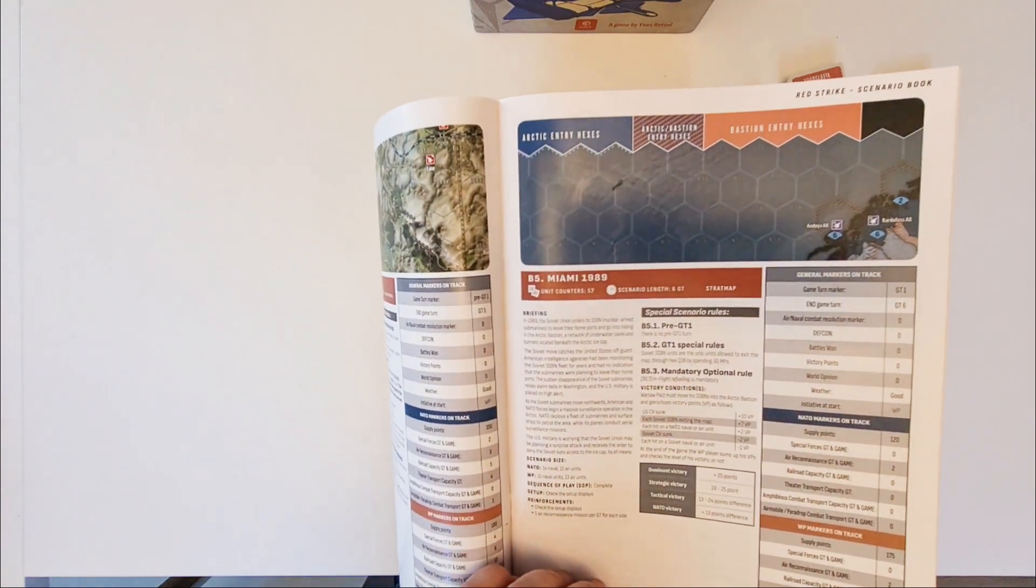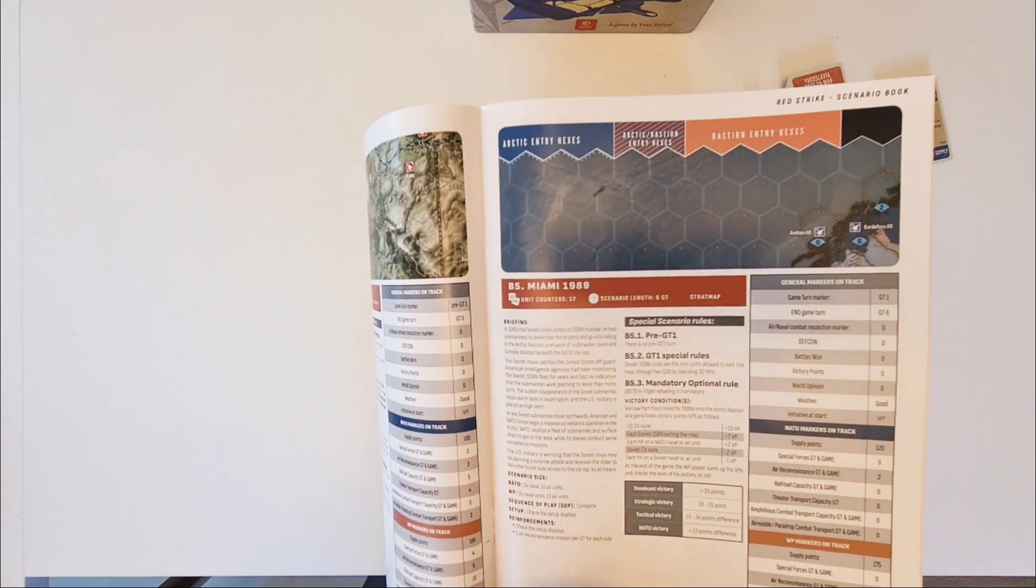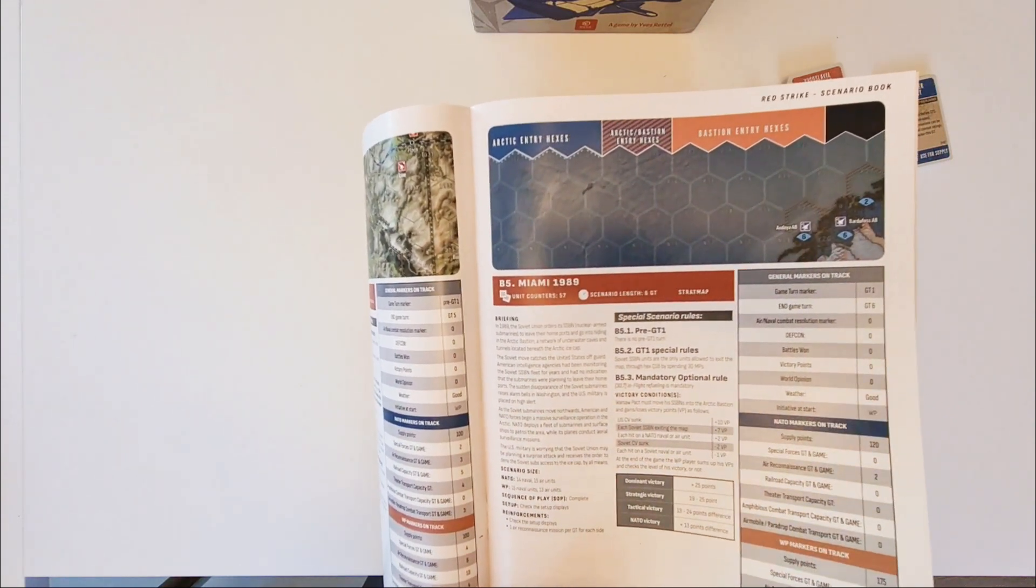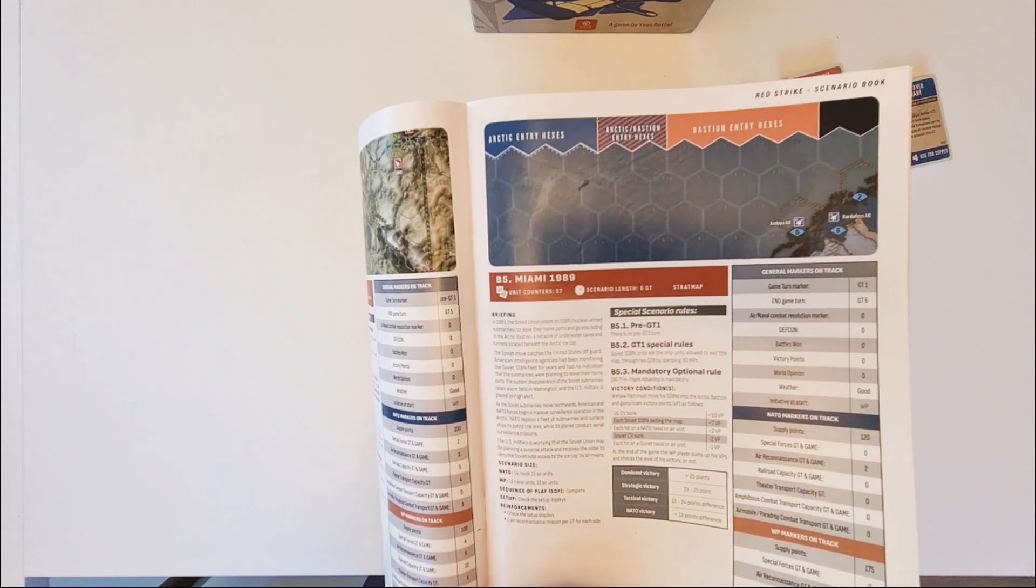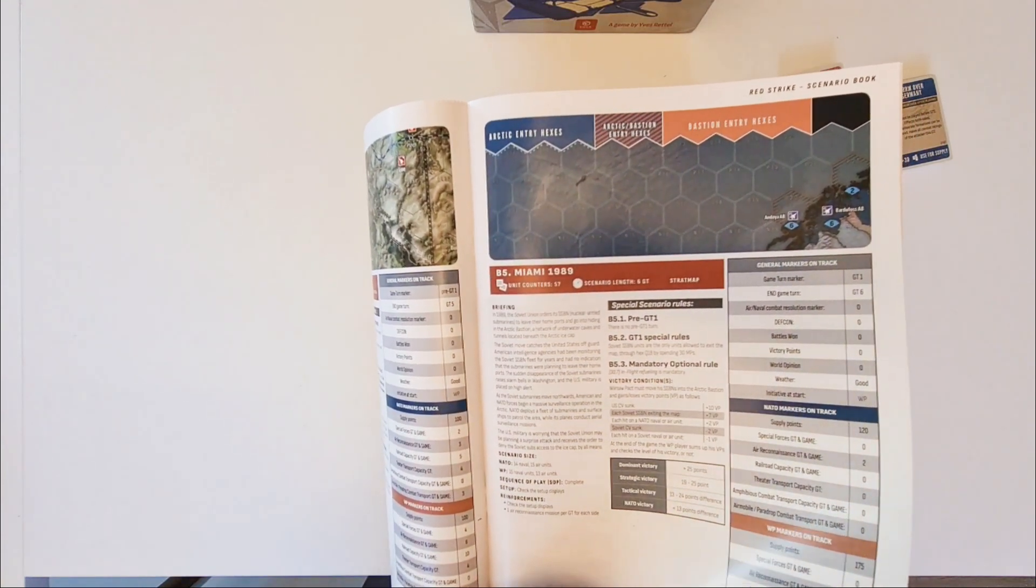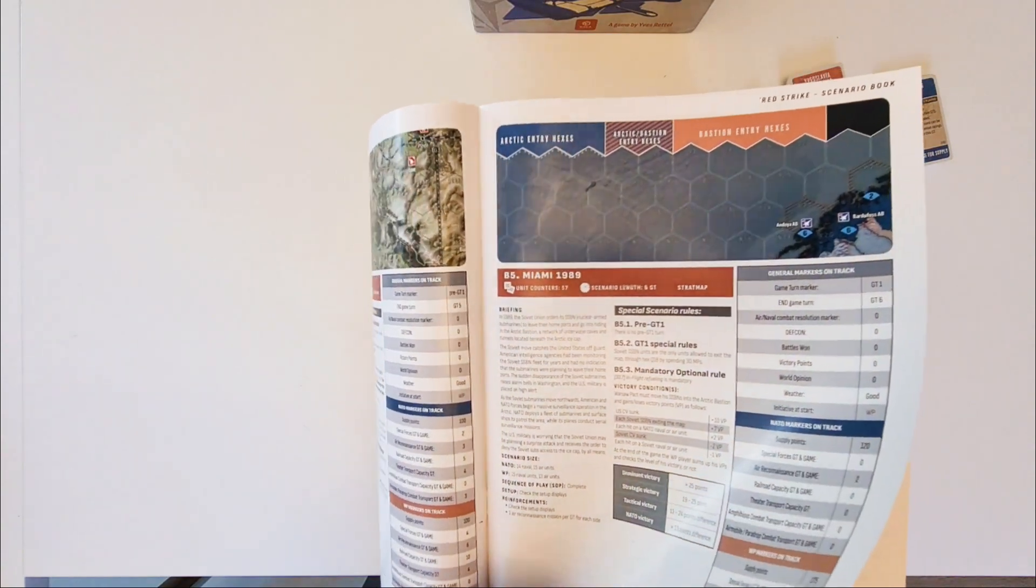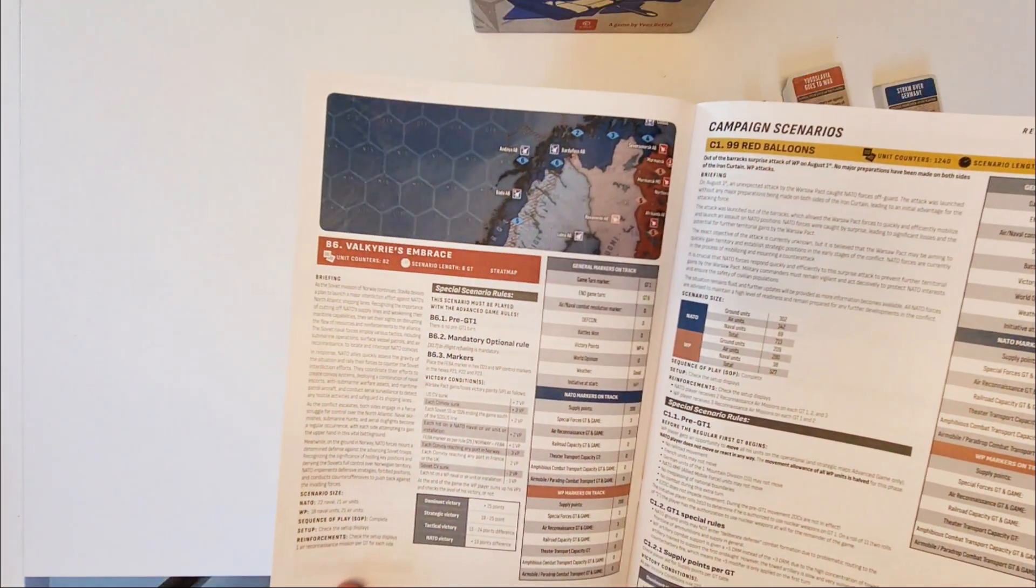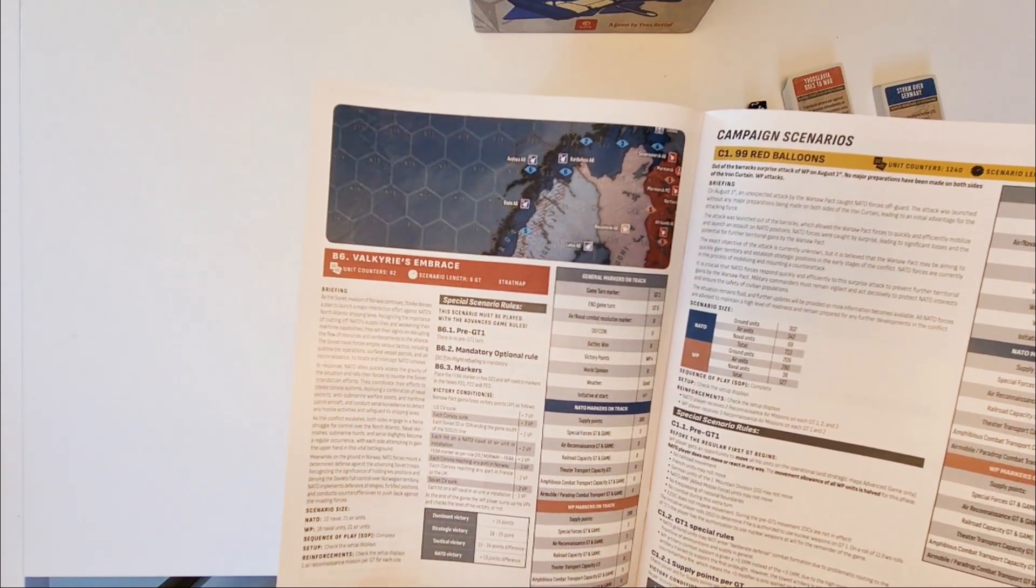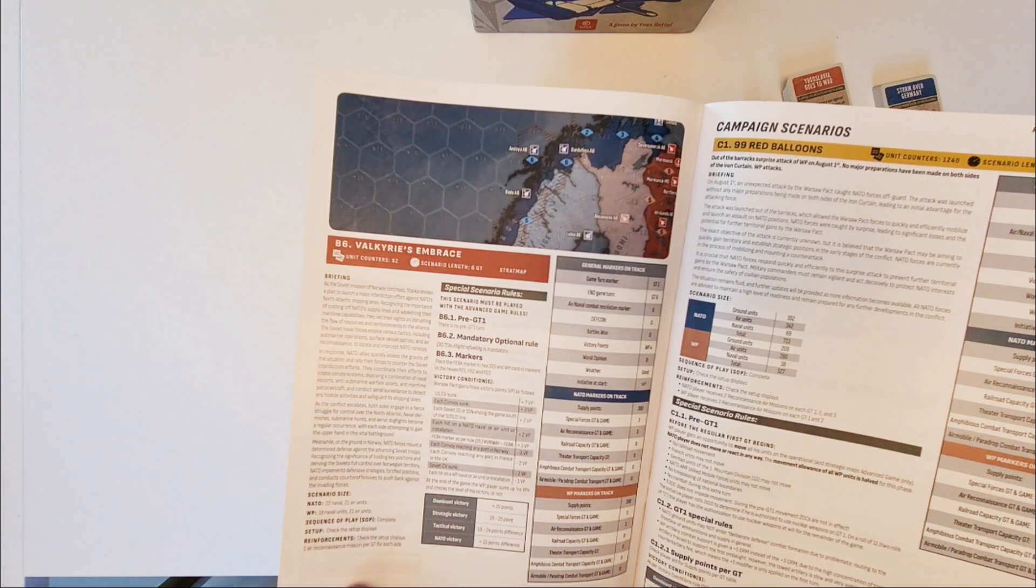Nice one too. Miami 1989. That has nothing to do with Miami indeed. North North Atlantic. It's about hiding your SSBNs, your ballistic missile submarines in the Arctic. Bear Curious Embrace. This one is about the Norwegian campaign.